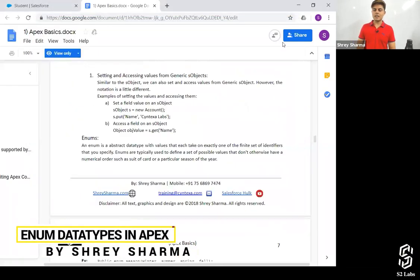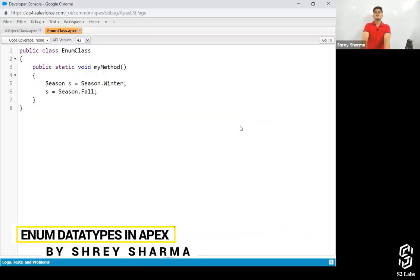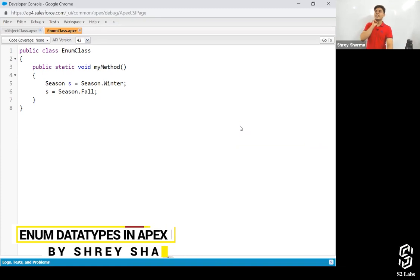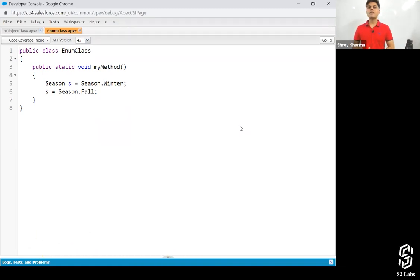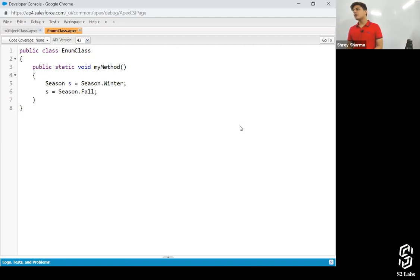Let's talk about enums — what exactly enums are. It's a user defined data type. If you want to define a data type of your own, you can do it with a class as well as with an enum.